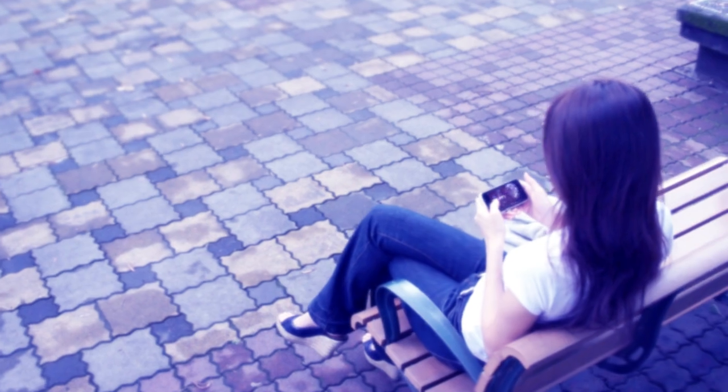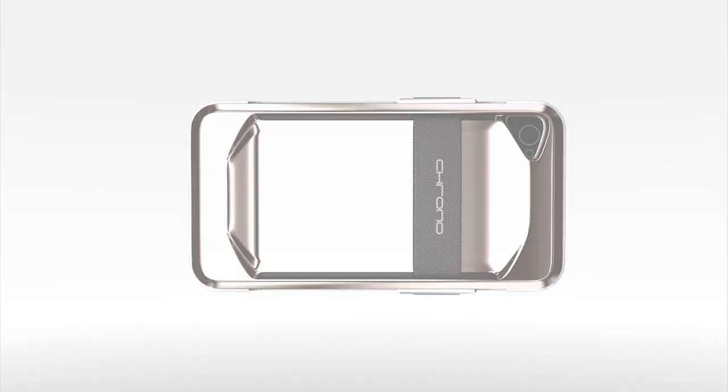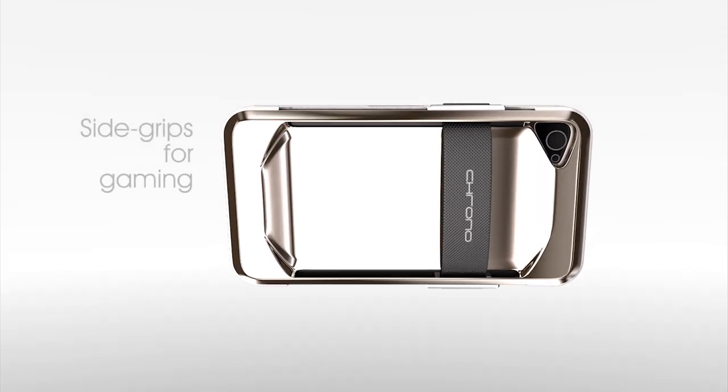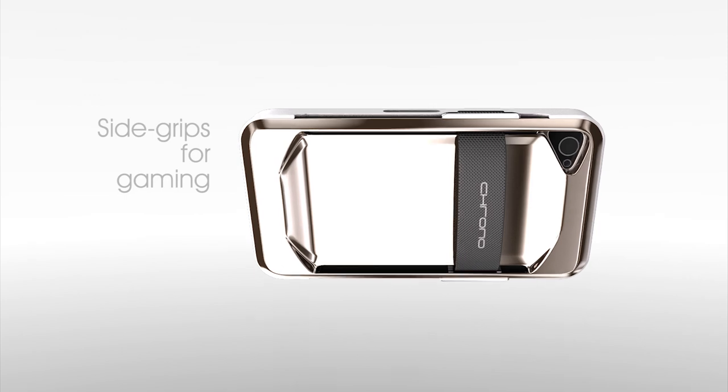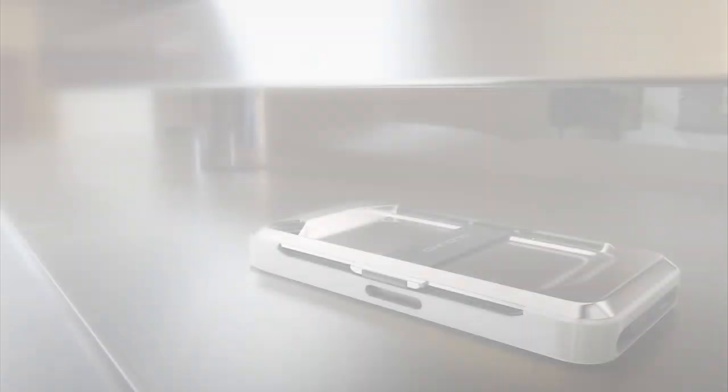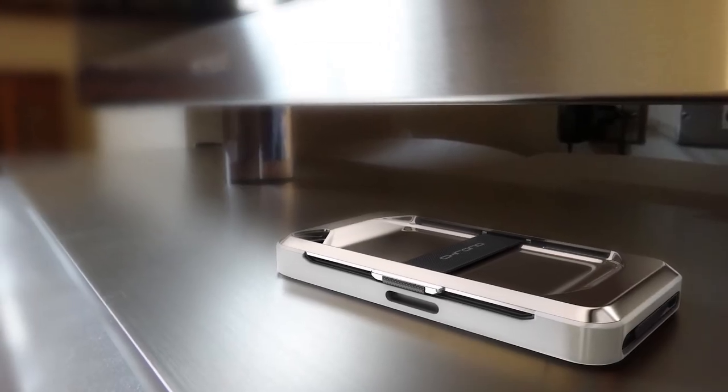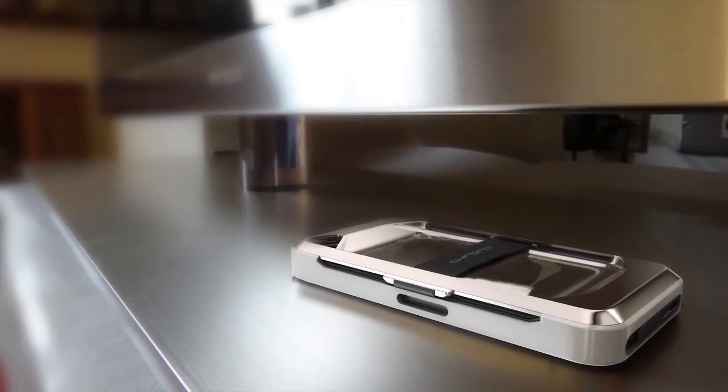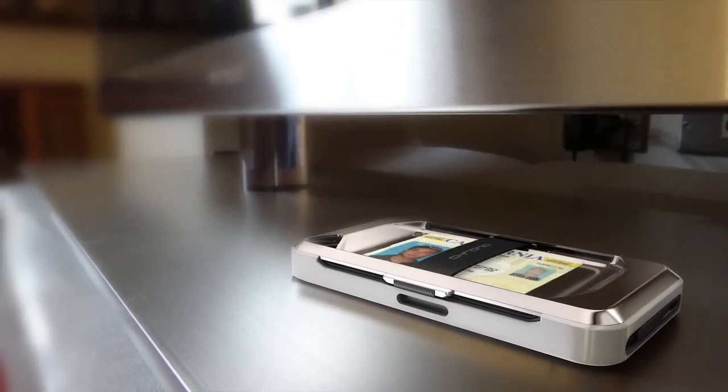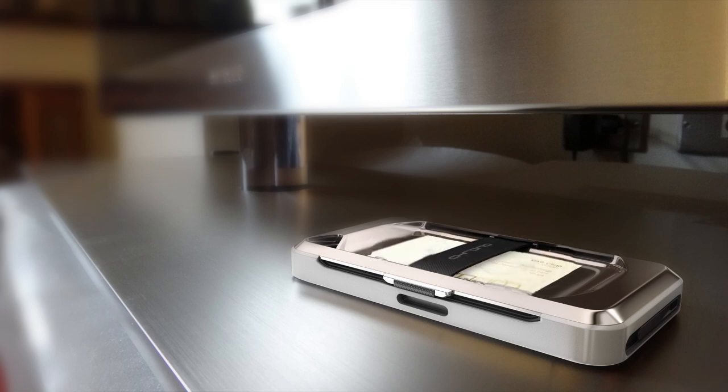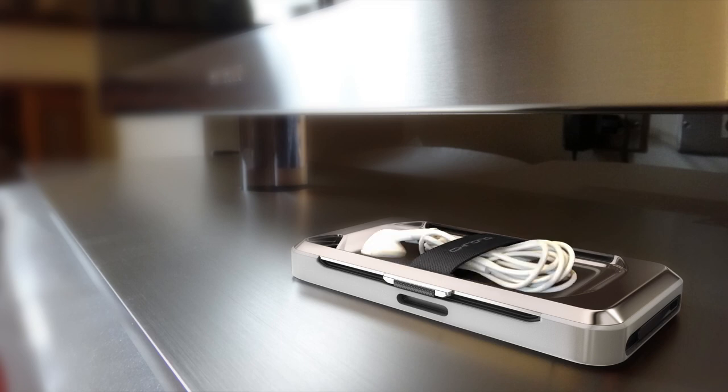Or if you're a gamer, you can utilize the side grips as you would any video game controller. It can even hold your everyday items, such as your ID, money, business cards, and even headphones.